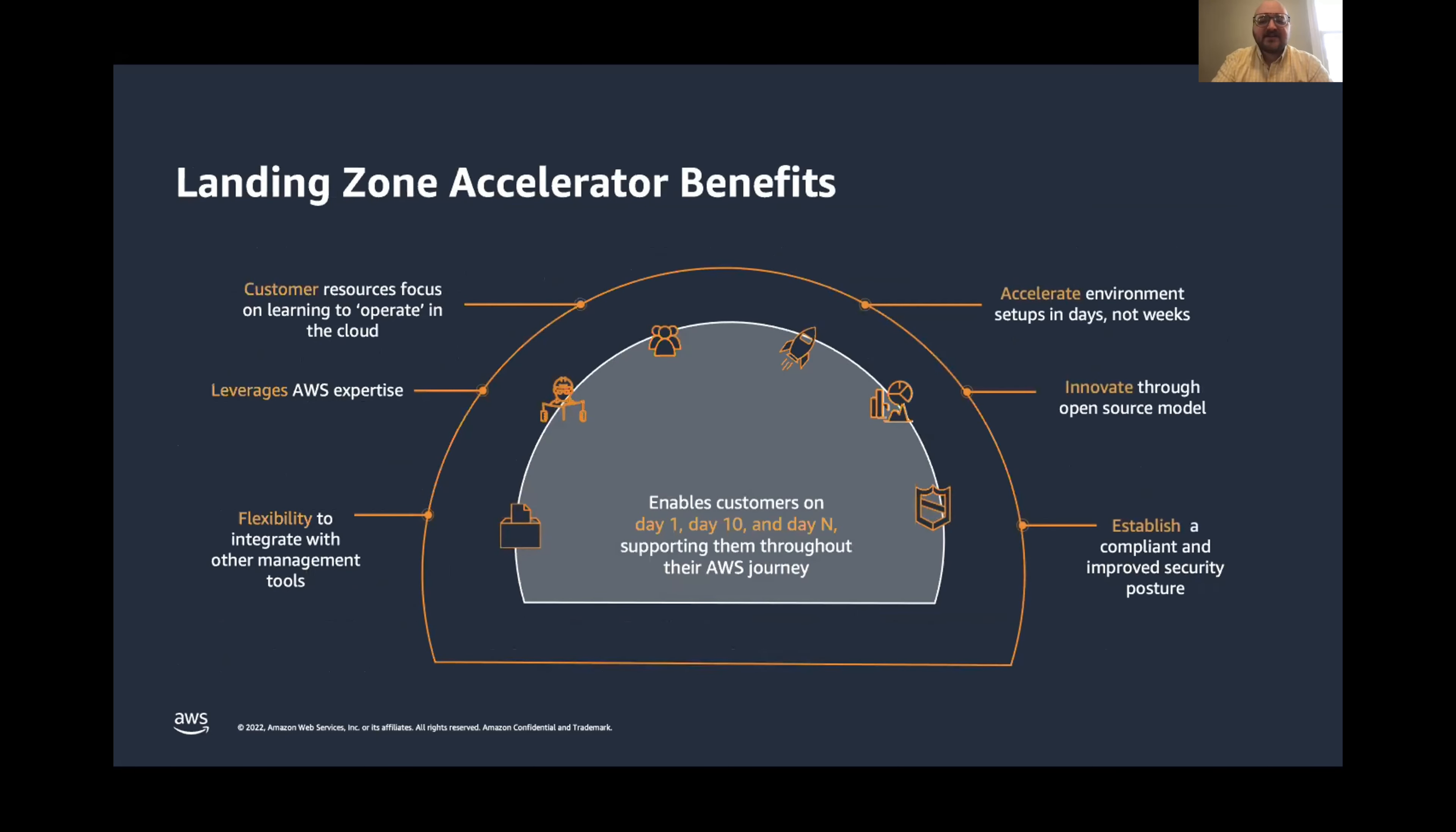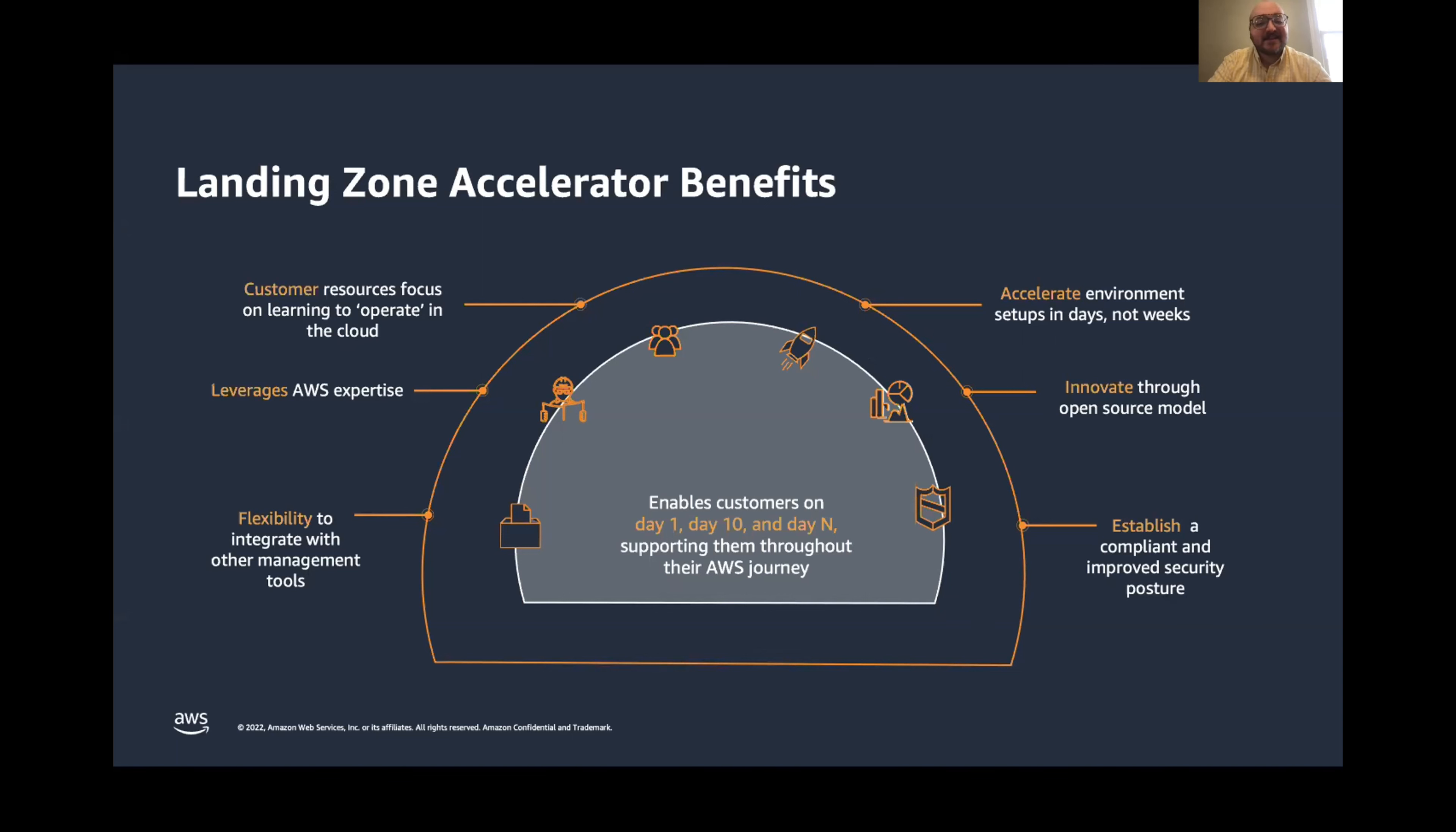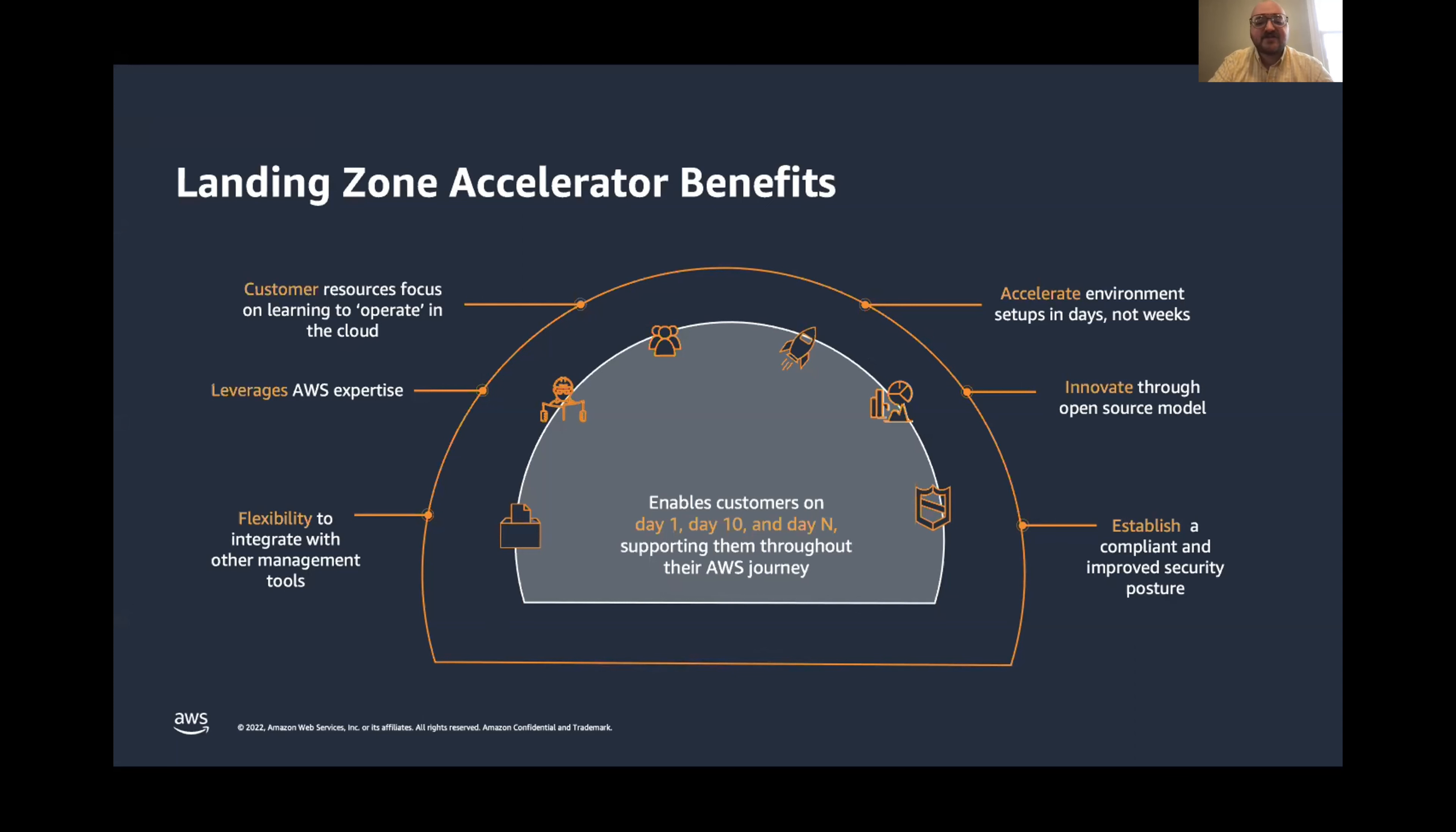I want to talk about how the solution addresses some of the challenges we talked about earlier. First, with Landing Zone Accelerator, you have the flexibility to integrate with other management tools. Landing Zone Accelerator works with both AWS Control Tower and AWS Organizations for multi-account structure and compliance. And it gives you options on how you set up that multi-account structure and flexibility to work with that. It also leverages AWS Expertise. It's built by AWS and shared with our customers as a solution, and it's available on GitHub for you to view and deploy yourself.